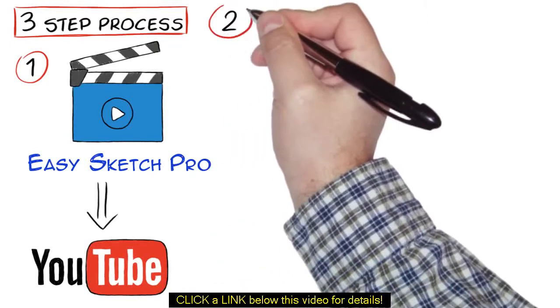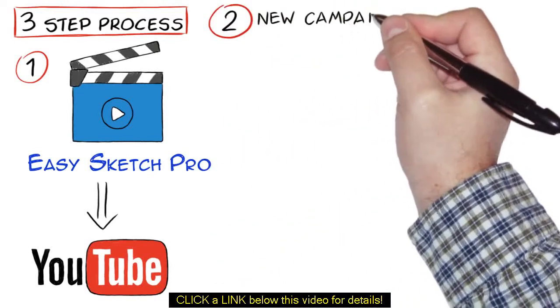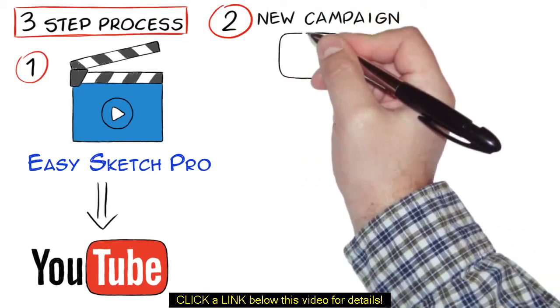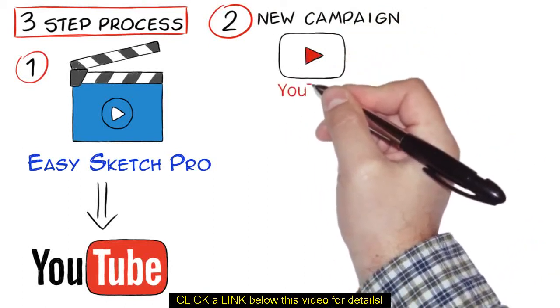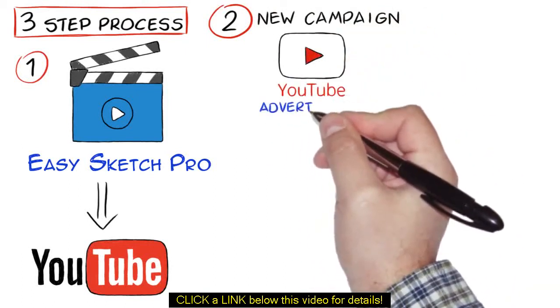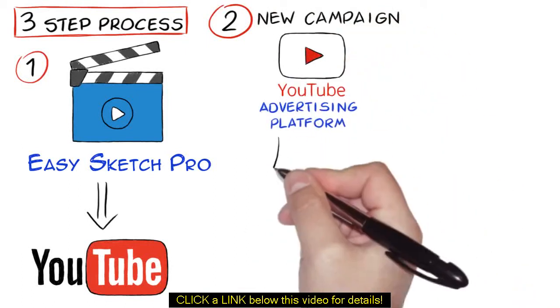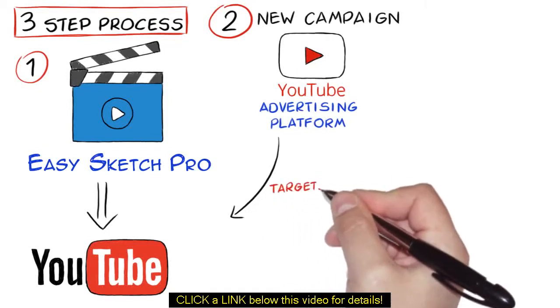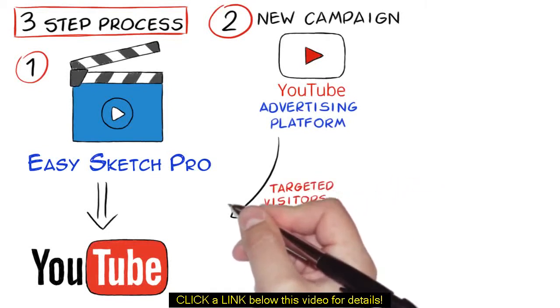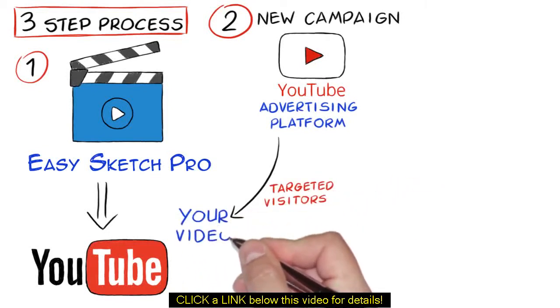Two, create a new campaign using YouTube video advertising platform and then super drive targeted visitors to your video on YouTube.